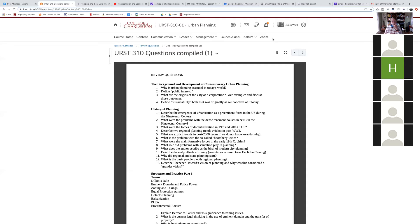Why did regional and state planning start? It needed more cohesive, structured planning. Planning components which require close integration and a larger framework — like transportation — were a big harbinger of creating these systems, along with anything that crossed boundaries. The Atlanta Regional Commission, for example, was initially set up to help manage water more effectively because having it managed by all the different municipalities wasn't working.